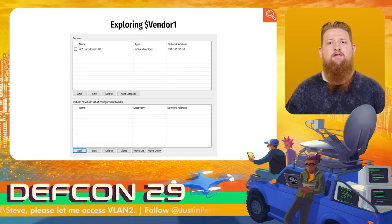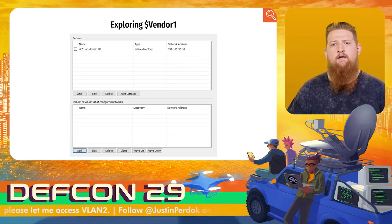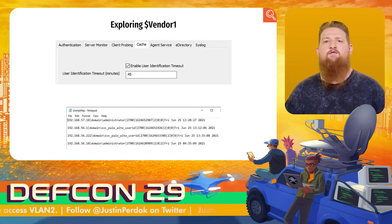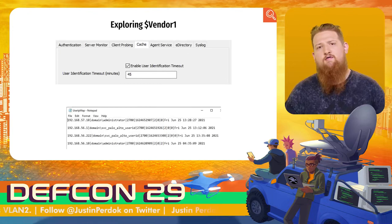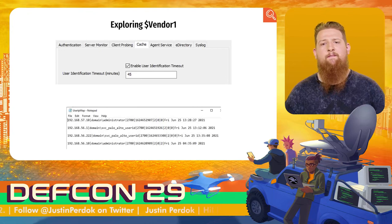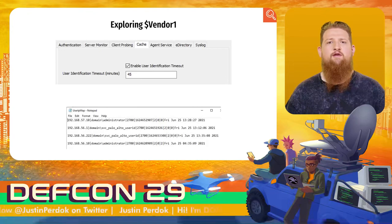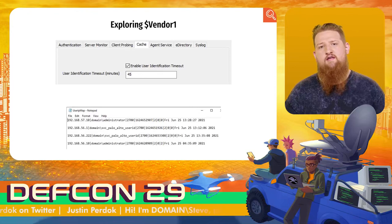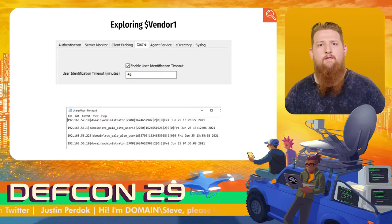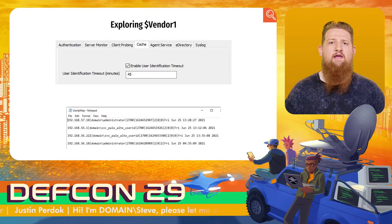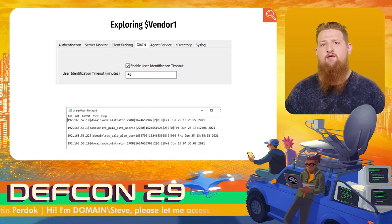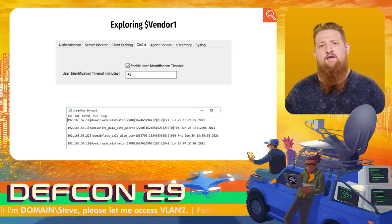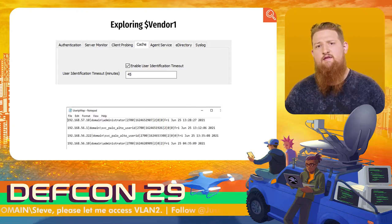The agent also has a caching function. Whenever the agent identifies a user-to-IP match, it forwards this information to the firewall and also stores it locally for a specific amount of time — by default, 45 minutes. However, this caching timeout does not correlate to the probing interval, meaning even if the collected information has been cached for 45 minutes, the system will still probe the client regardless.